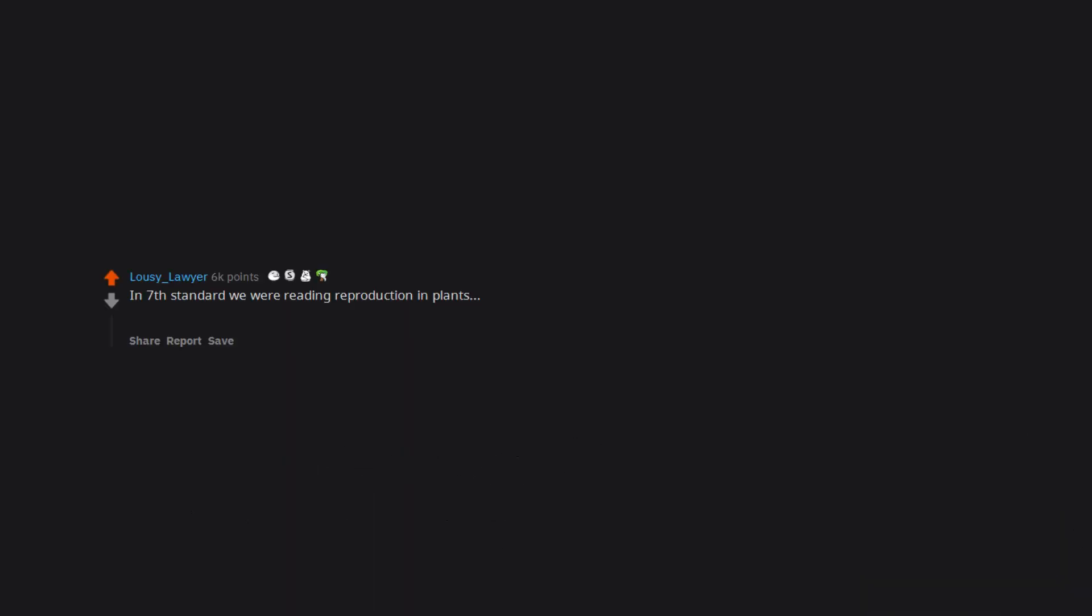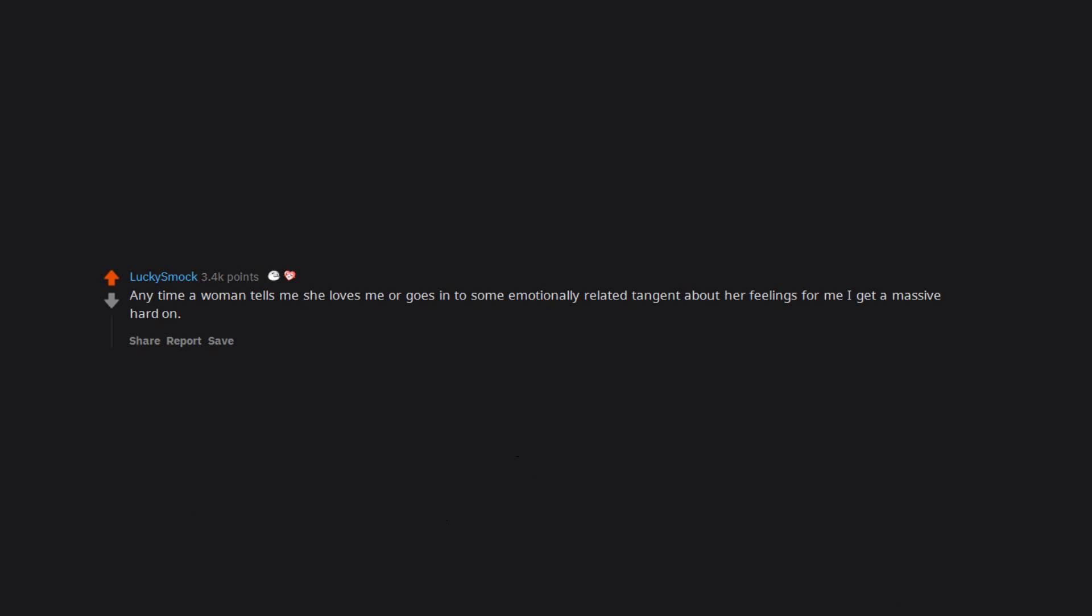In 7th standard we were reading reproduction in plants and I got a boner. The teacher teaching was pretty hot, so that could be a reason. Anytime a woman tells me she loves me or goes into some emotionally related tangent about her feelings for me, I get a massive hard-on.